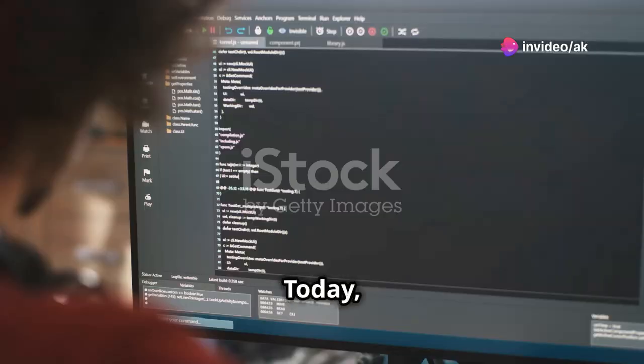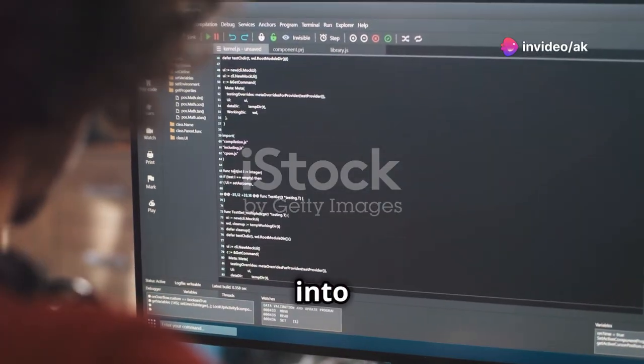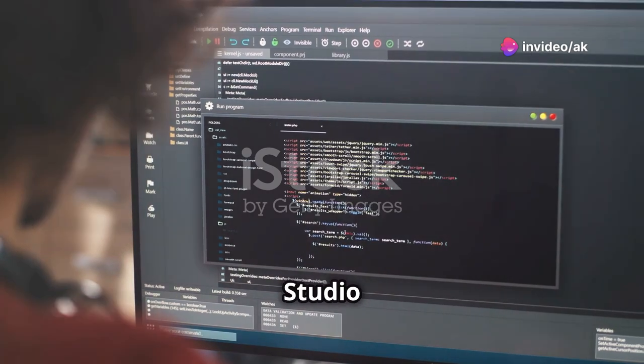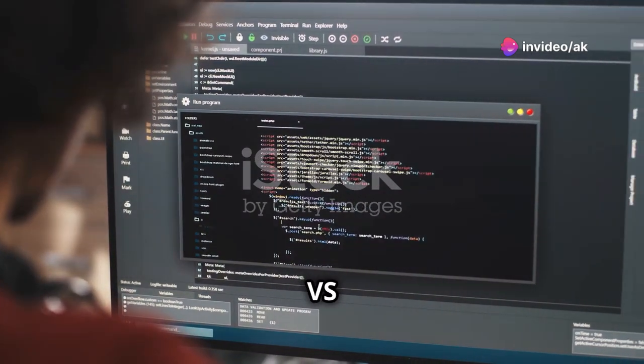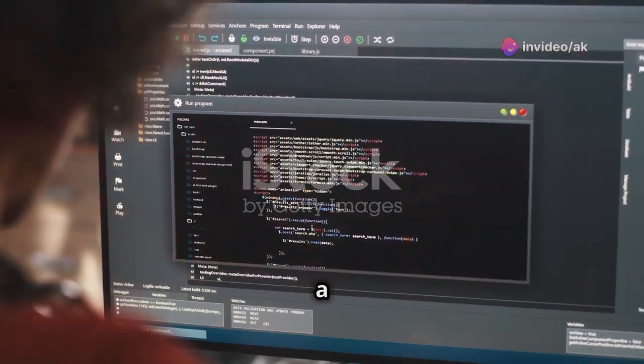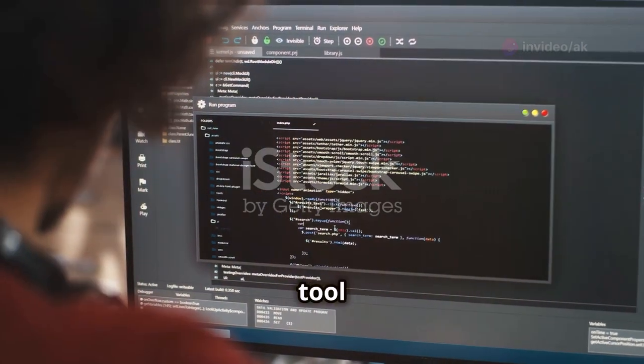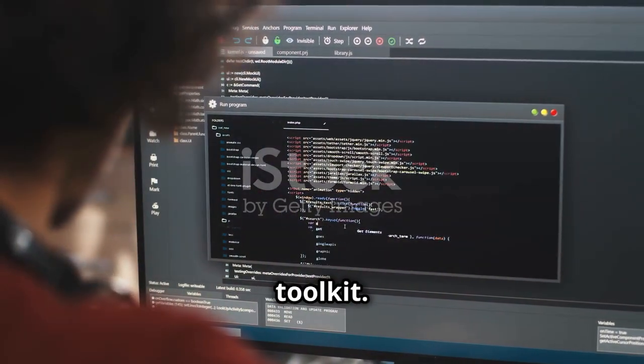Hey devs! Today I'm diving into why Visual Studio Code, or VS Code, is a must-have tool in your developer toolkit.